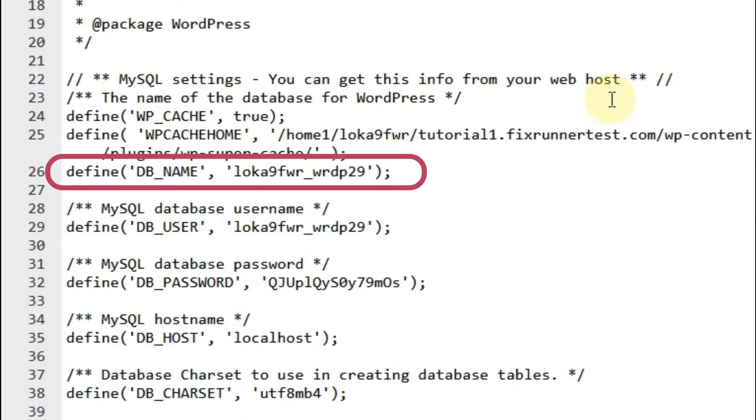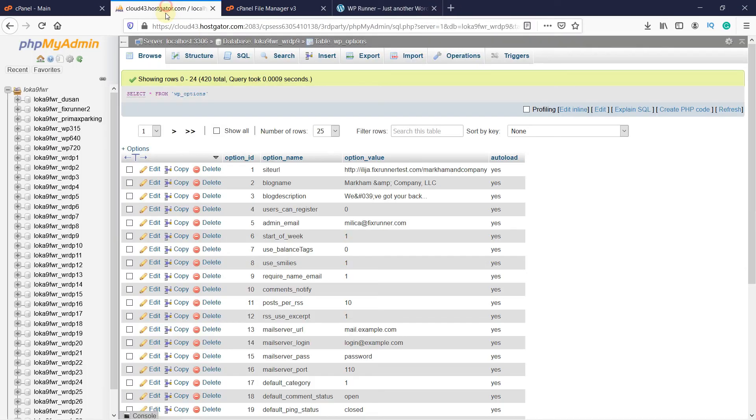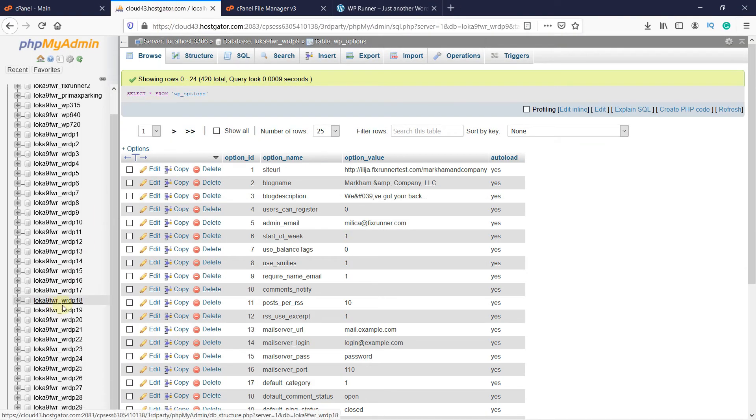Then right here, you can see the database name. Now that you have the database name, close this file and go back to the phpMyAdmin. And open the database.